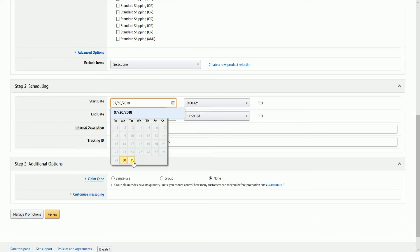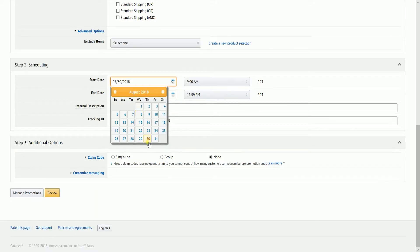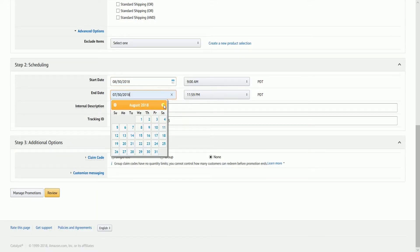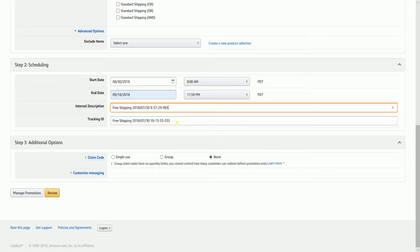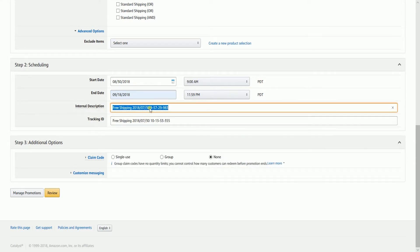Indicate the start and end date of your promotion. Also indicate the internal description for this promotion. Name it in a way that you can easily remember this promotion.